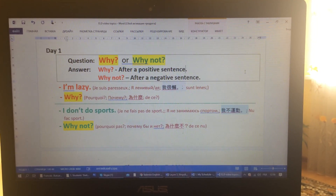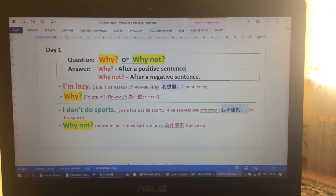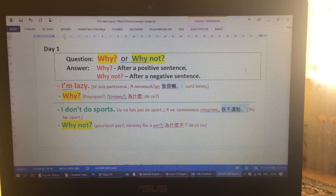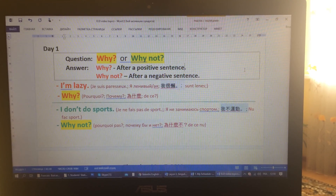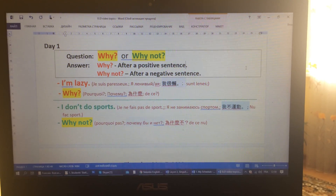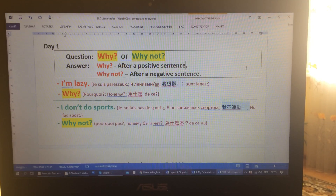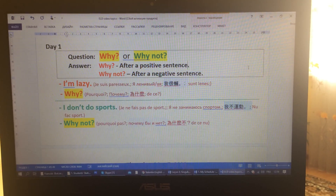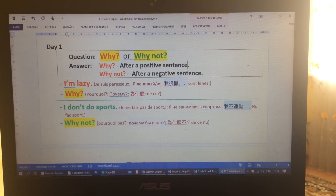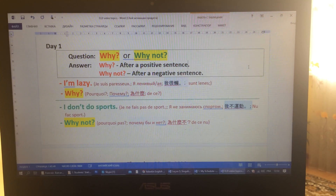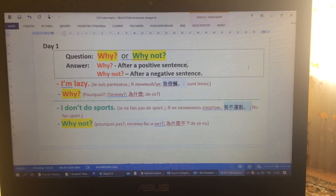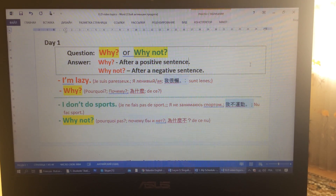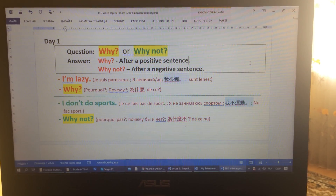Make sure that you repeat after me with the same intonation and speed. In the upcoming videos you'll find more daily rubrics that will help you improve your English and make it sound better. See you later!